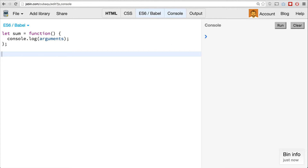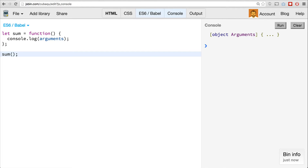That's because the arguments keyword doesn't quite work inside of arrow functions. Similar to how the this keyword is lexically scoped, the arguments keyword is also lexically scoped. So if we call sum and pass some values to it —